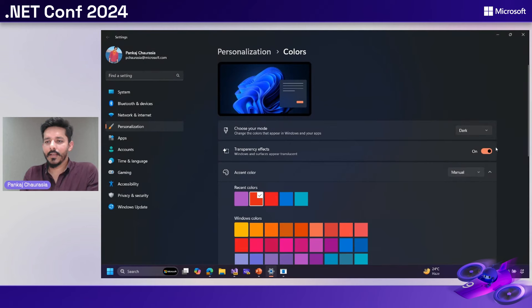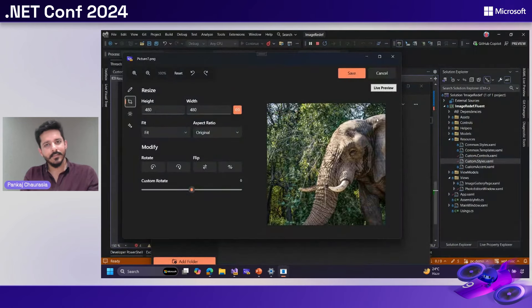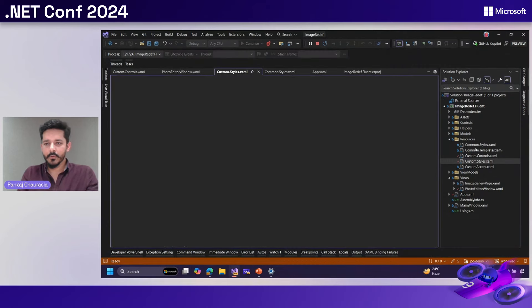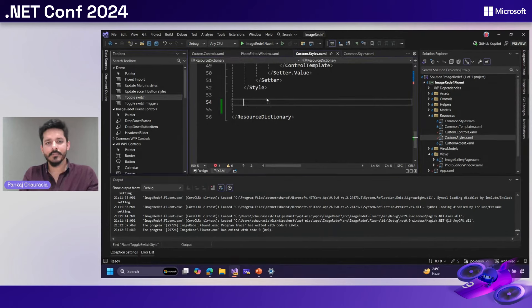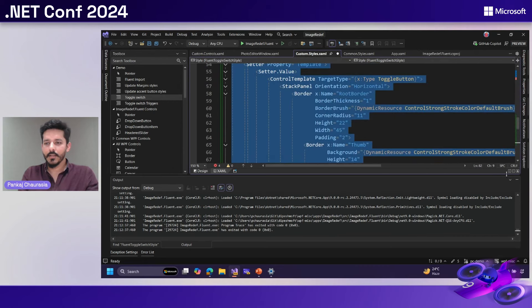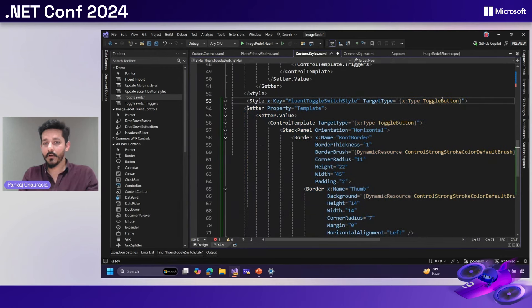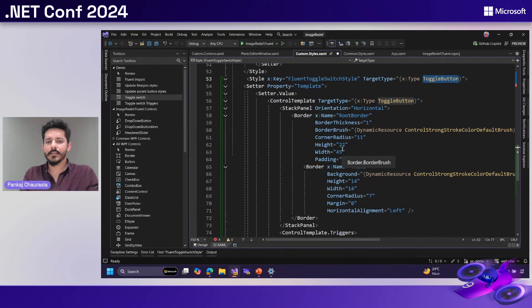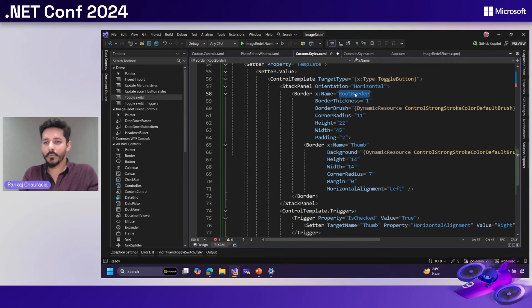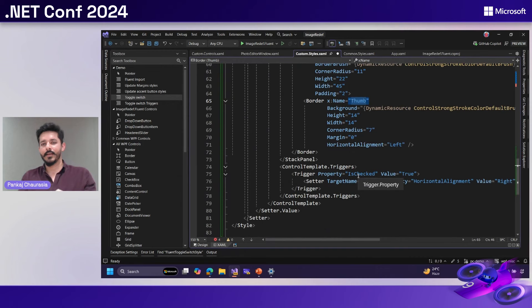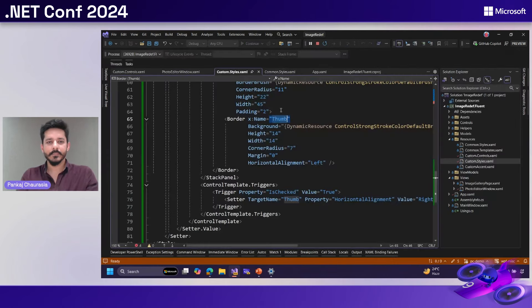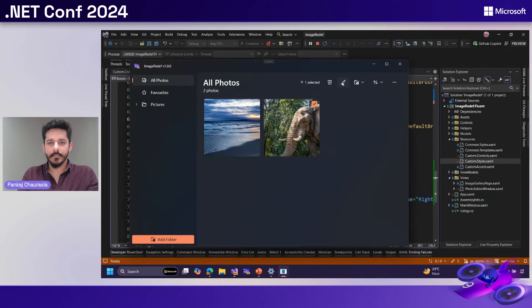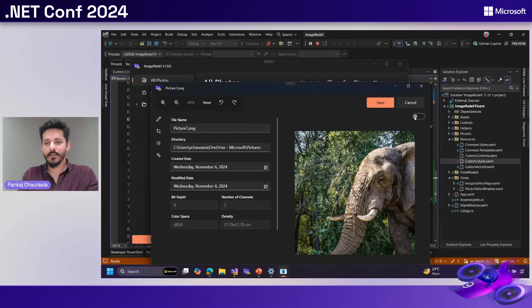Taking a close look at this control, it has a bunch of rectangles with a fill of accent color. Let's go to custom styles and import the style and walk through it together. This template is basically deriving from a toggle button — the button you're seeing is a stack panel with multiple nested borders: the outside border called the root border and the inner border called the thumb border. When the toggle button is checked, we want the horizontal alignment to be on the right-hand side. Let's run it and see how it looks — on clicking, the horizontal alignment is resetting. I think it's a good start.